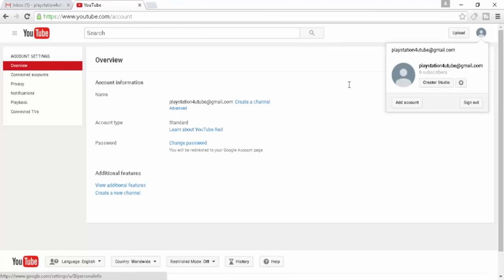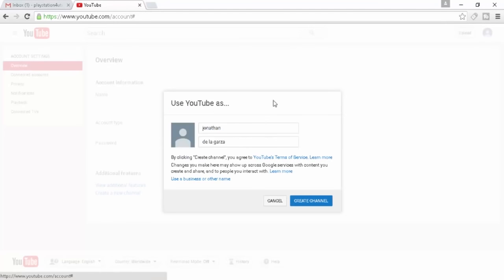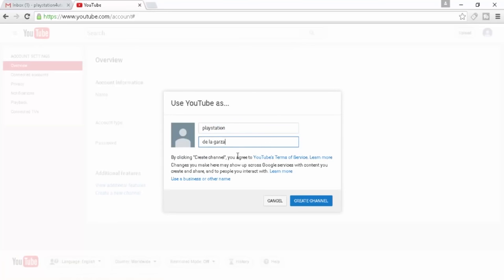Now when we did right here is we went and we pressed YouTube Settings. It's going to bring you to your overview. You're going to go ahead and create a channel and this is my name. So we'll just name it PlayStation YouTube. There's probably like thousands of PlayStation YouTubes out there. Create channel.